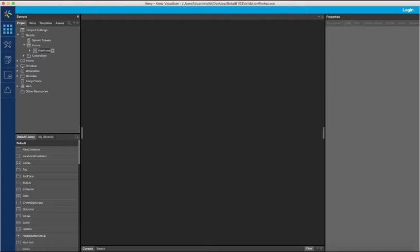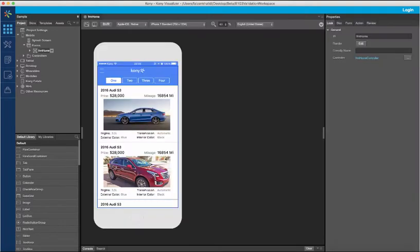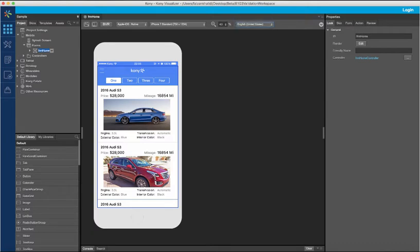Let us see an example of how an existing application designed with a layout from left to right can be configured to support a language like Arabic with a layout designed from right to left. This application is currently designed to support the English locale, which has been designed from left to right. I'll configure the application to support Arabic with the layout designed from right to left.